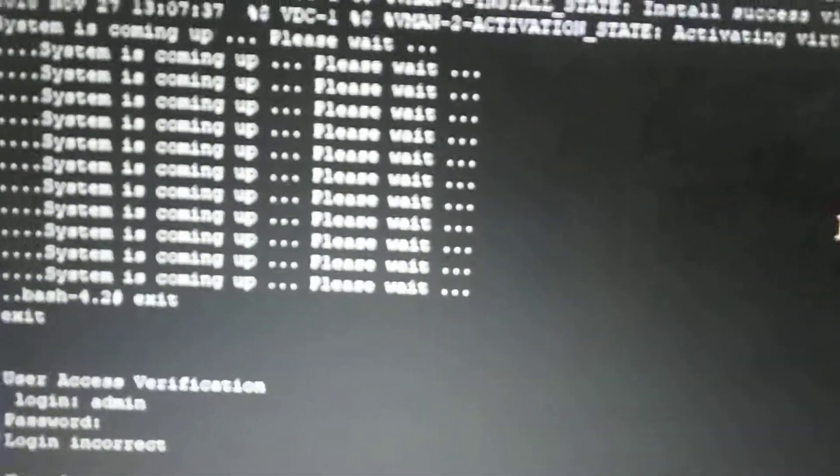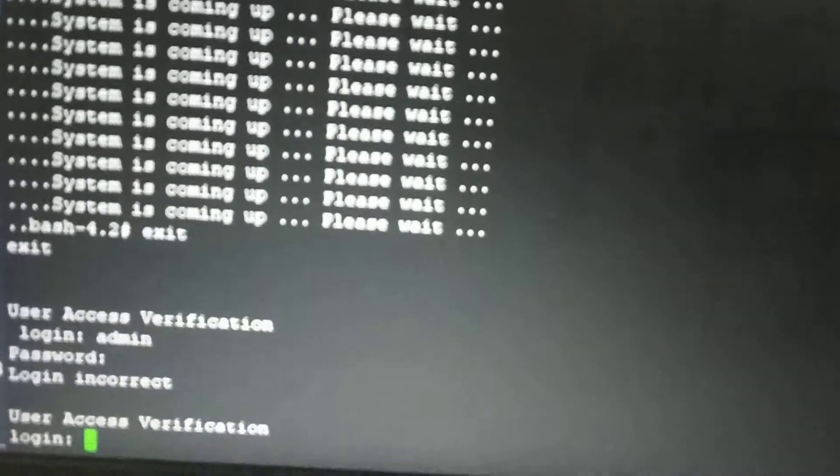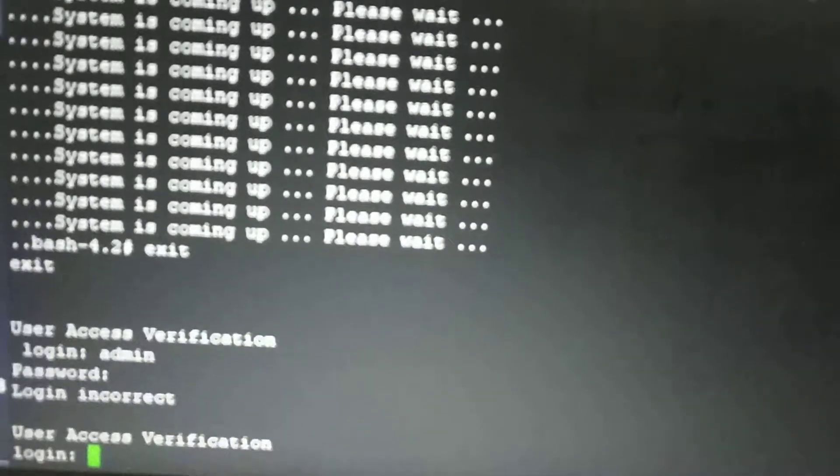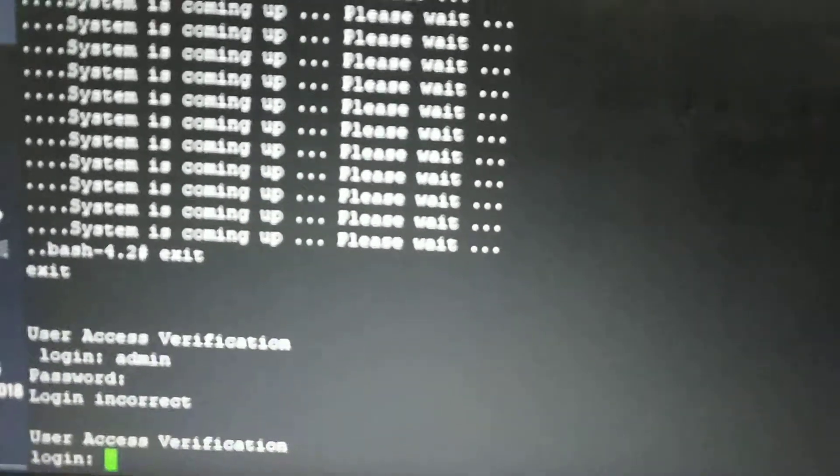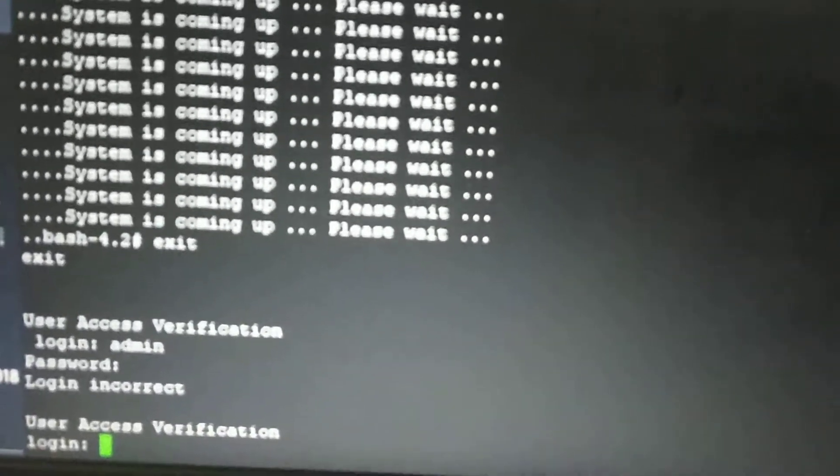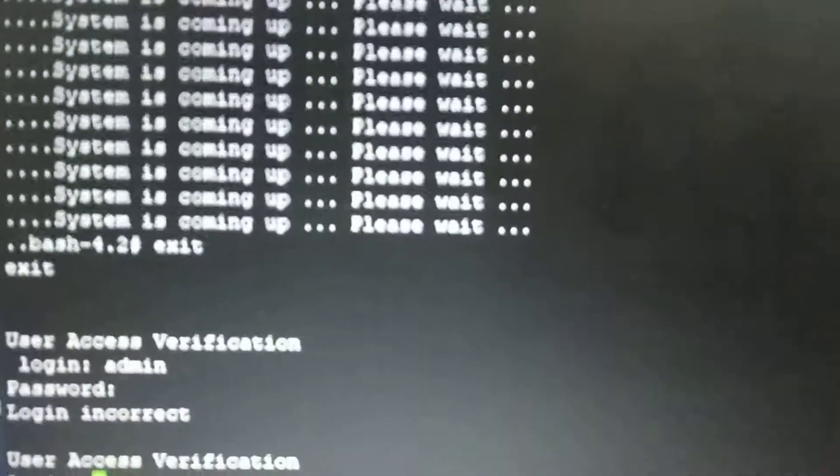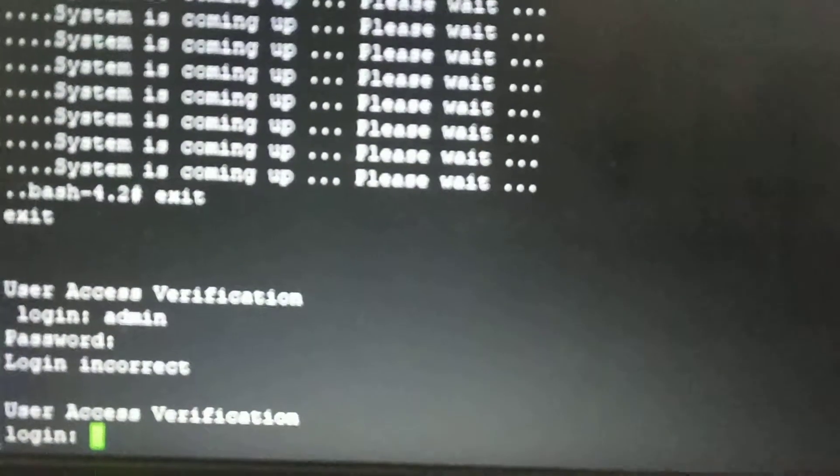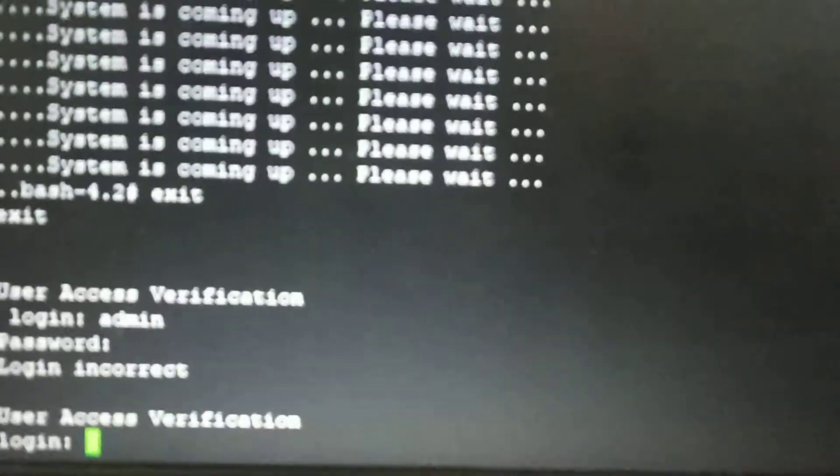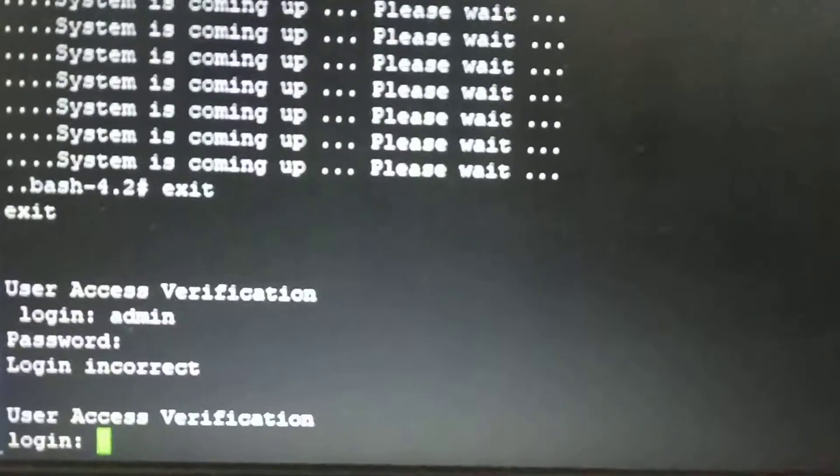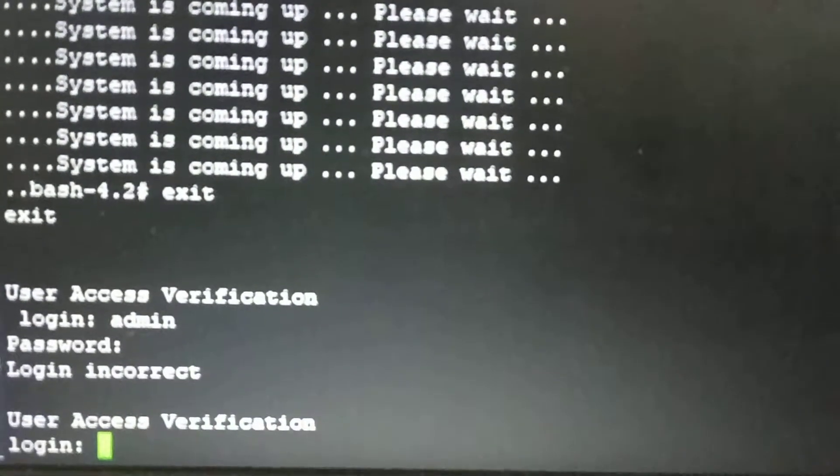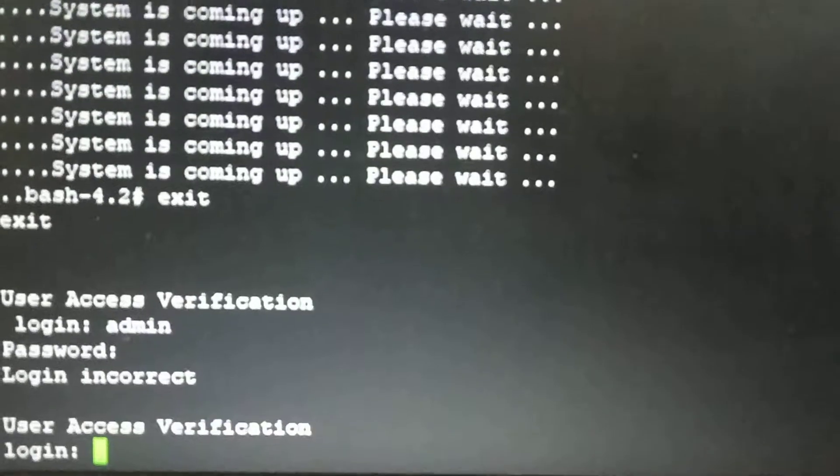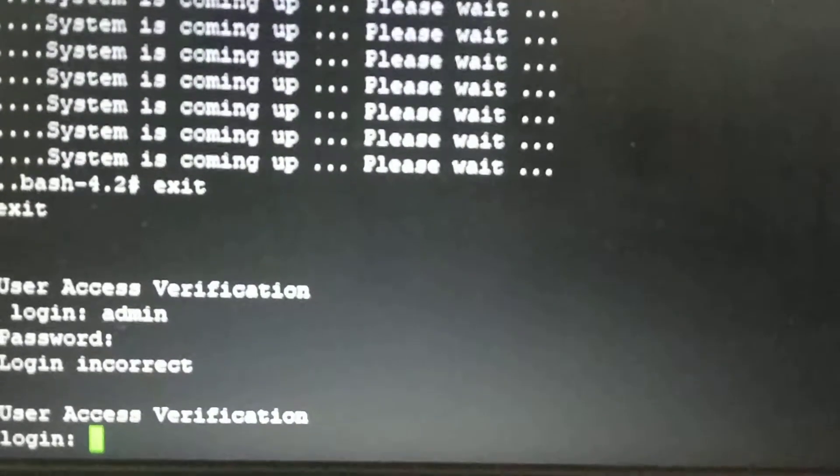I will reboot the switch and connect the USB which contains the OS to the switch. The switch will go into the loader mode after rebooting.